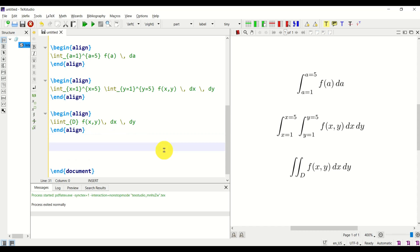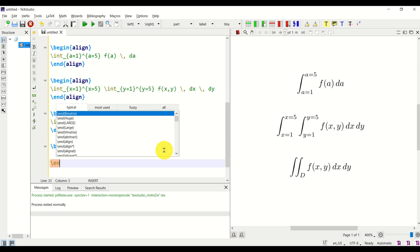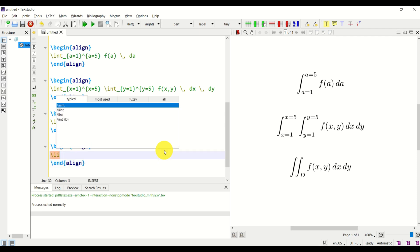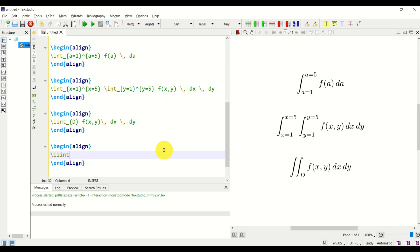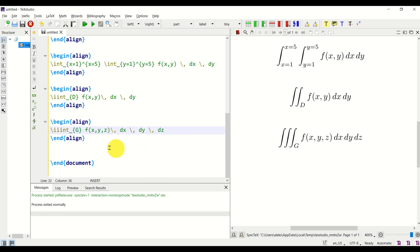Next, let's learn how to write triple integrals. Inside a new align environment, we write \iiint, then specify the domain name, for example G. Then define a function depending on three variables, add space, dx, space, dy, space, dz. Let's see the result — perfect, looks amazing.